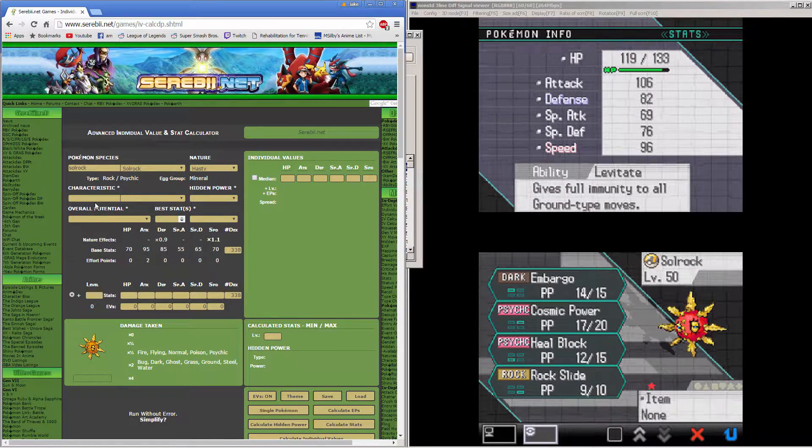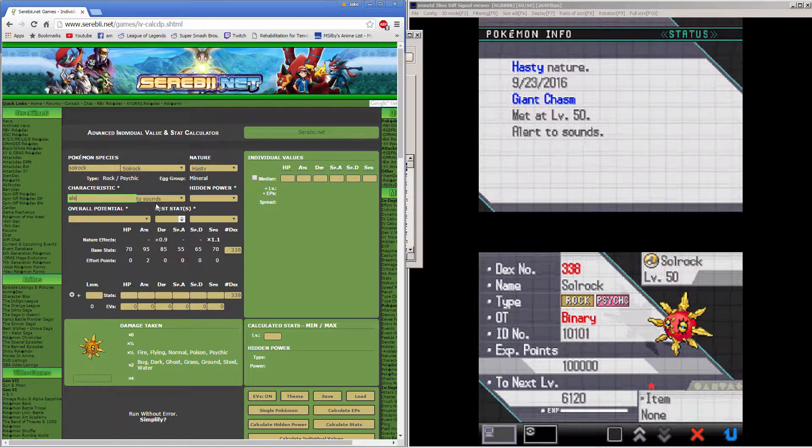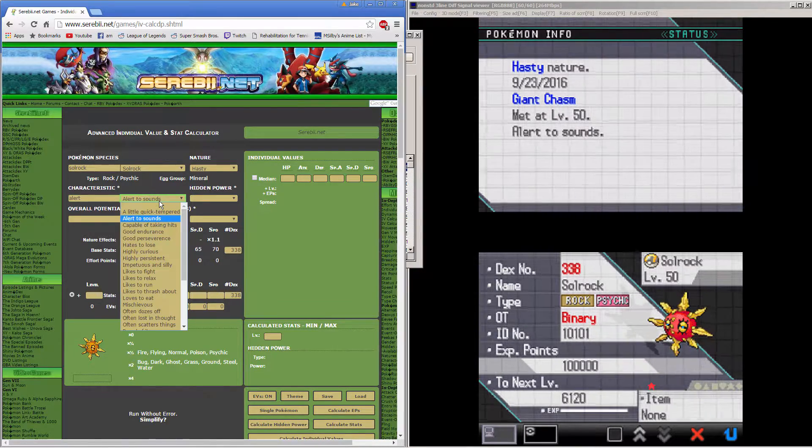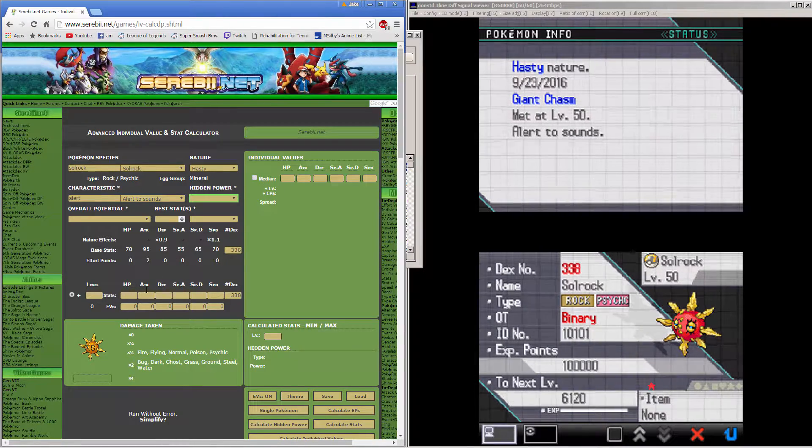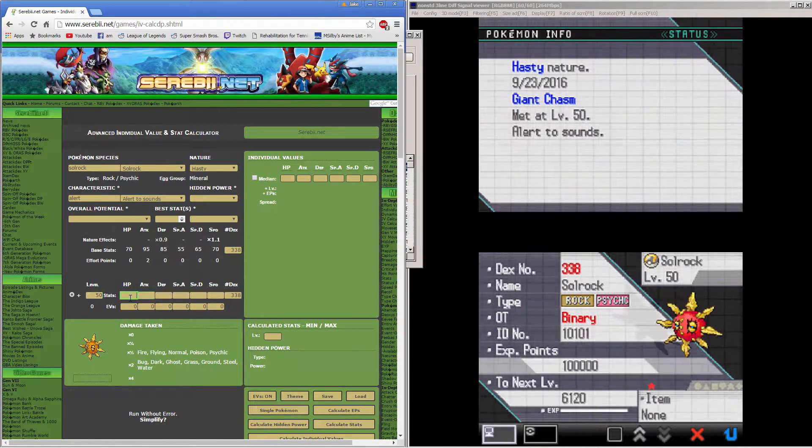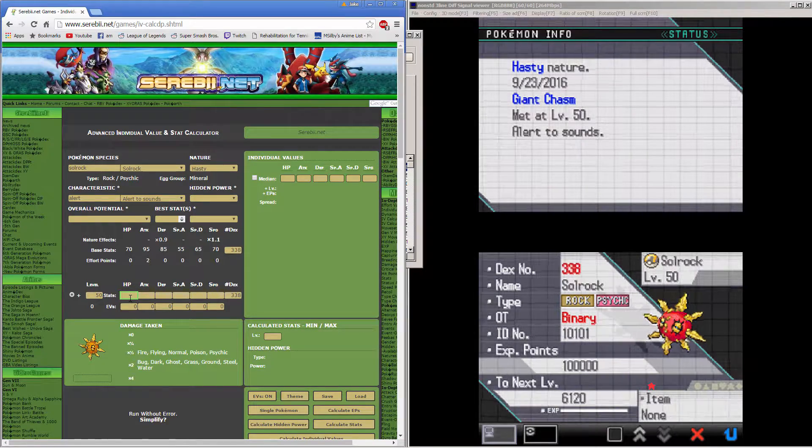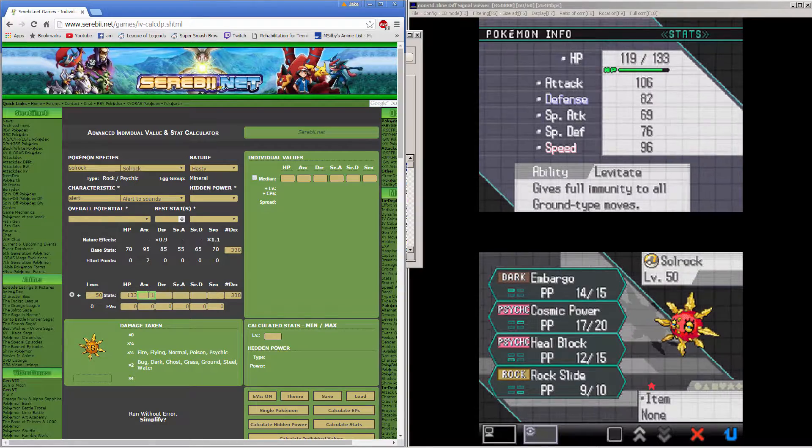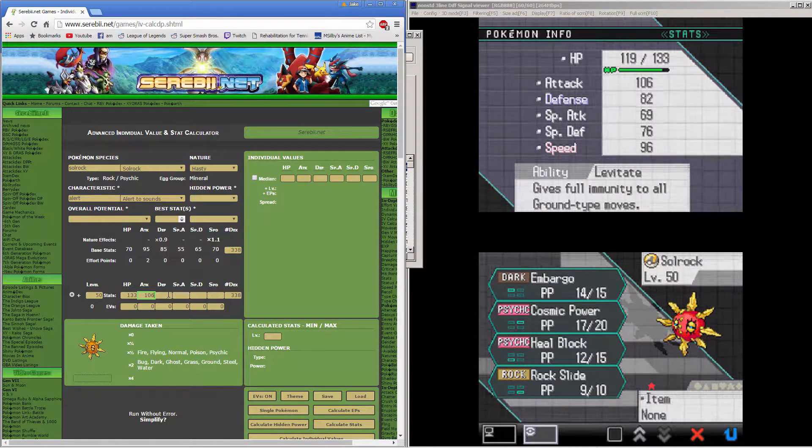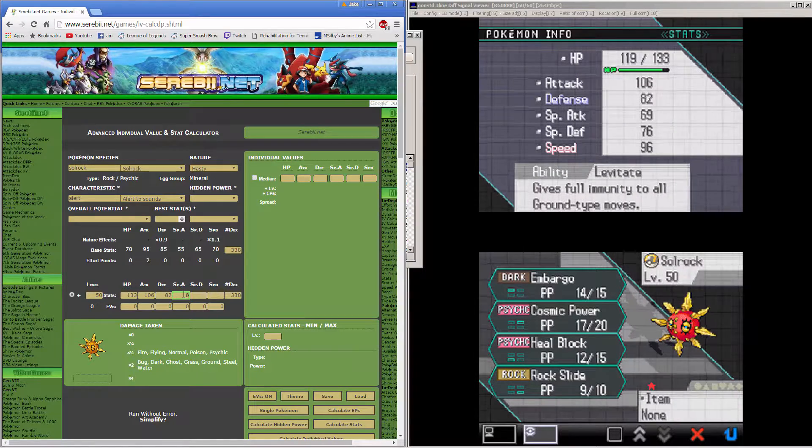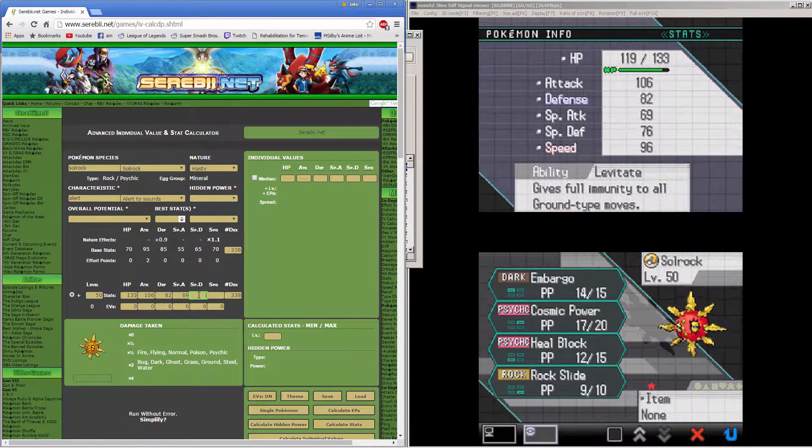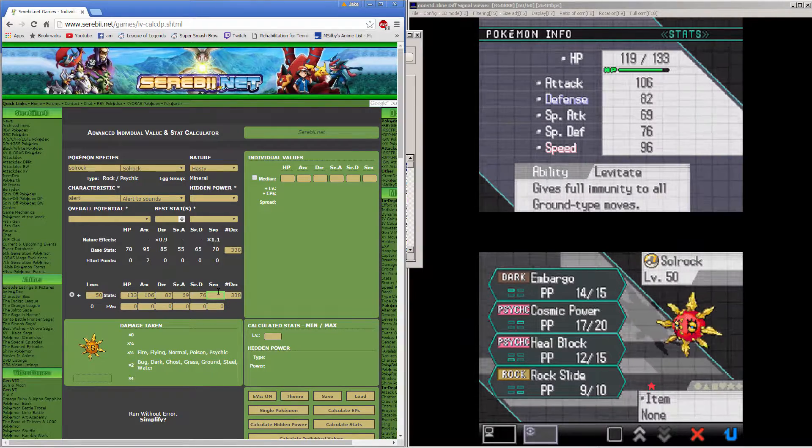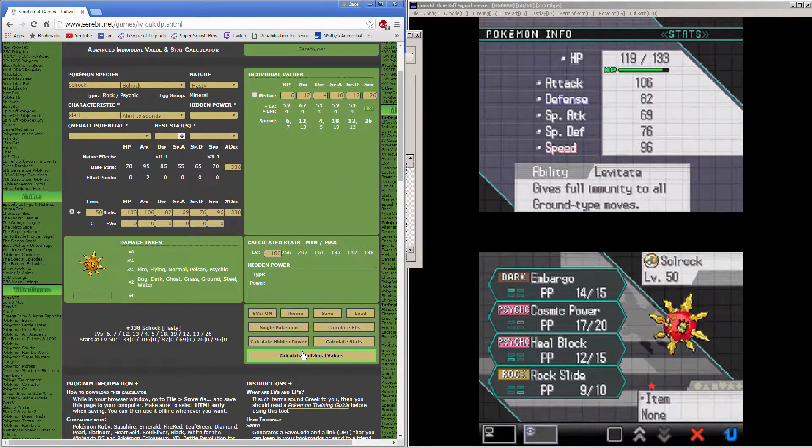What's his characteristic? Alert to sounds. Yes. I don't know what his hidden power or his potential are. His level is 50. A good level. Stats. Let's see here. 133, 106, 82, 69, 76, and 96. That, and calculate individual values.